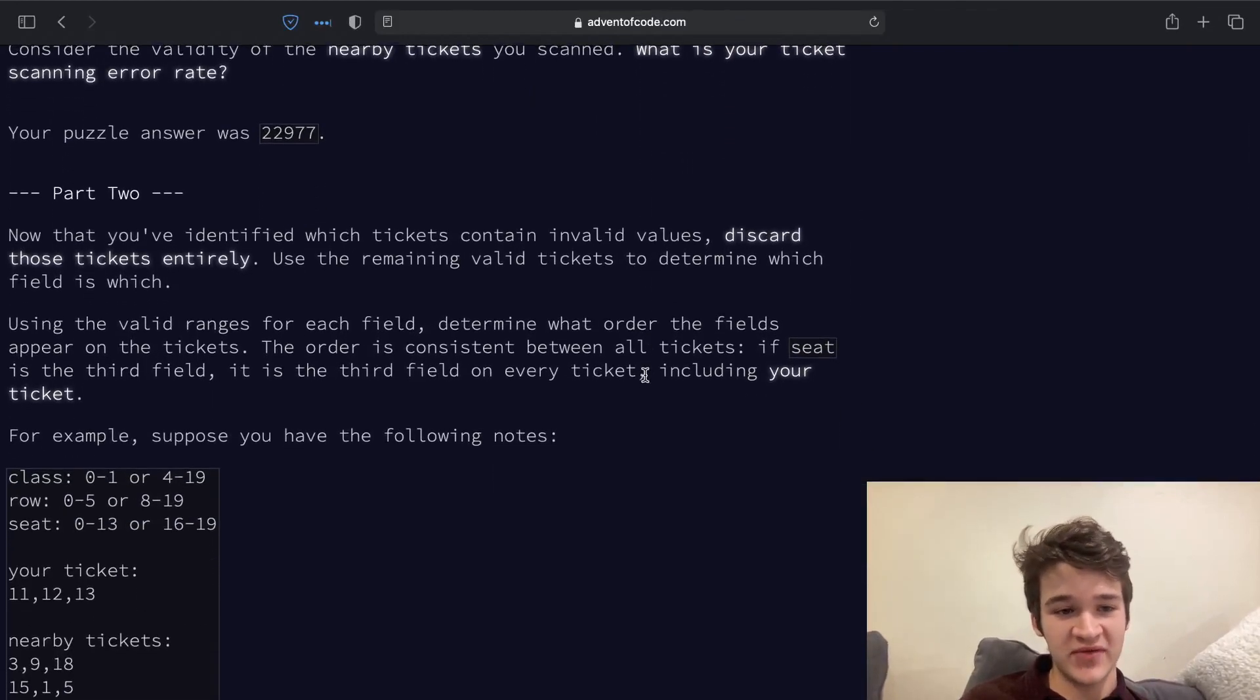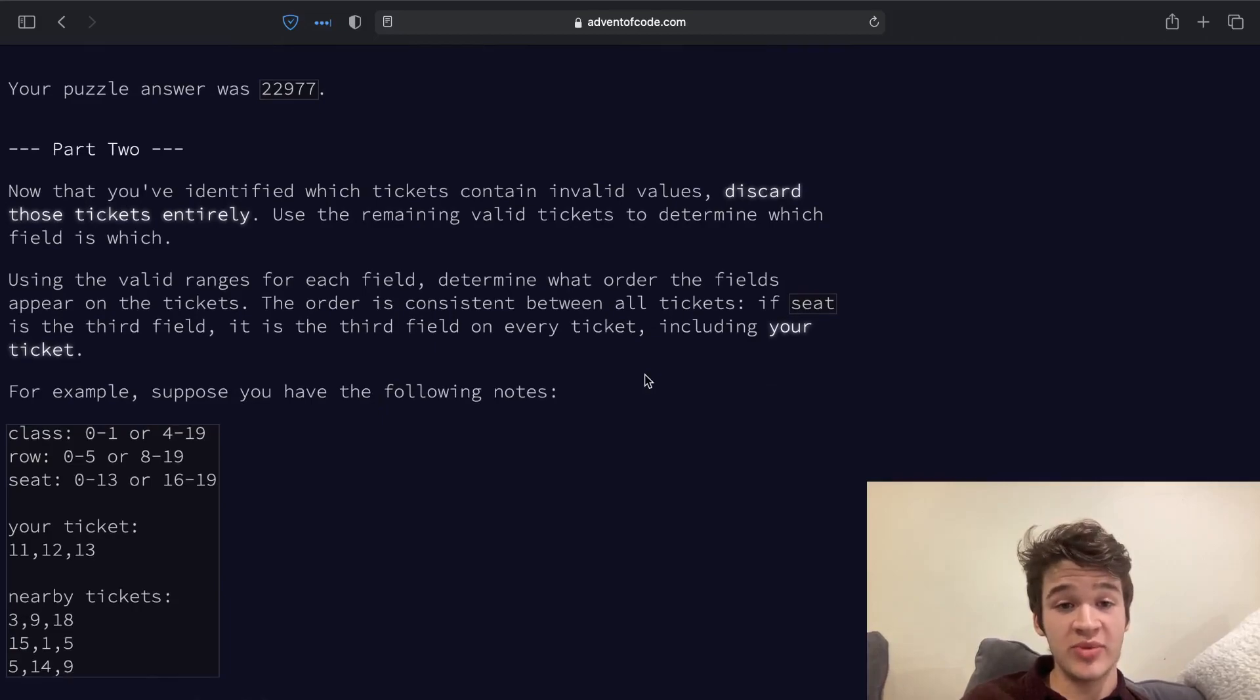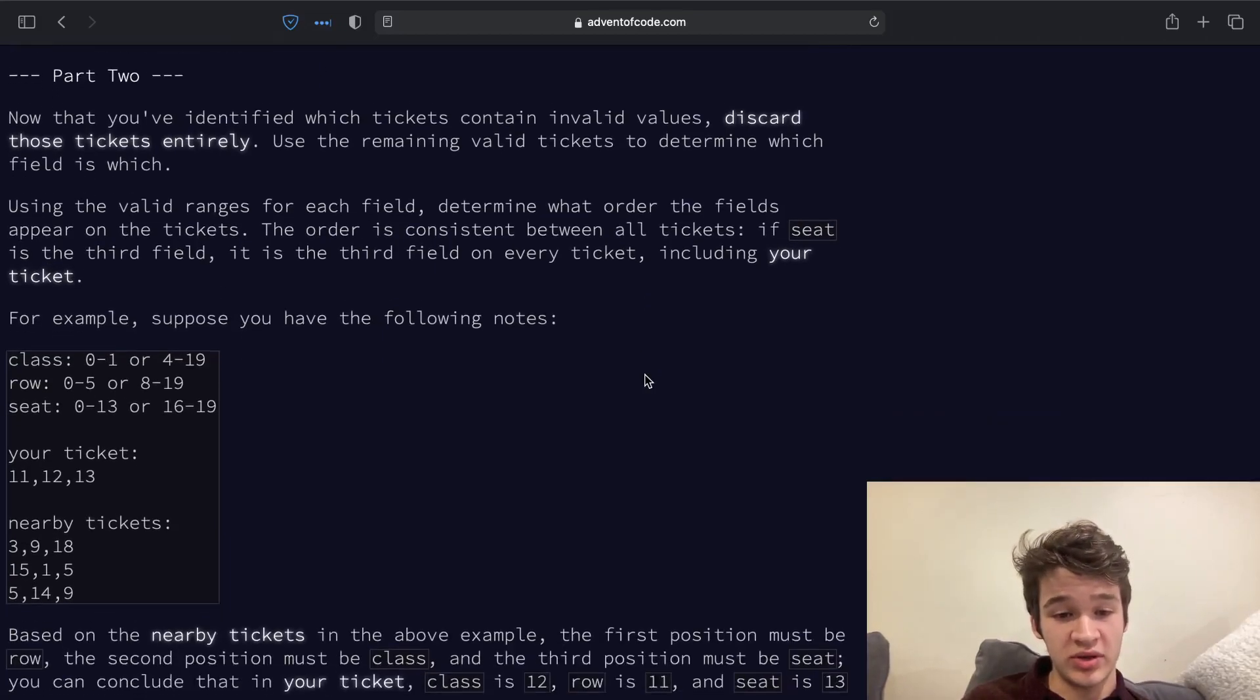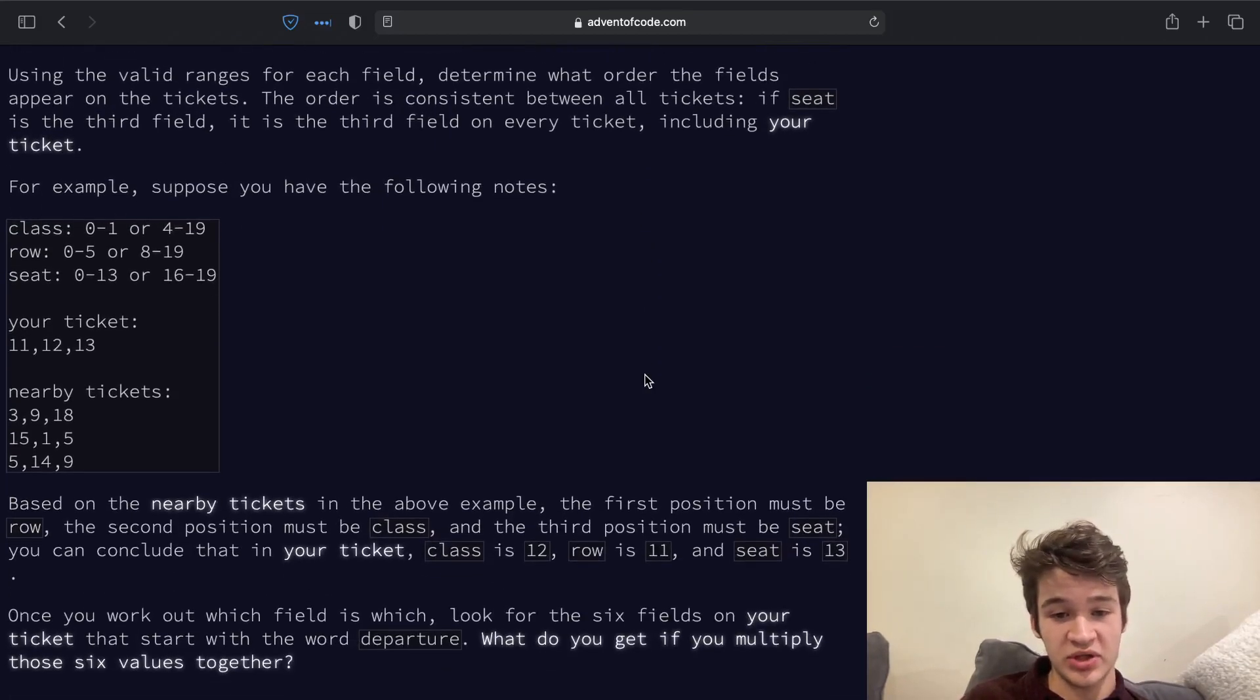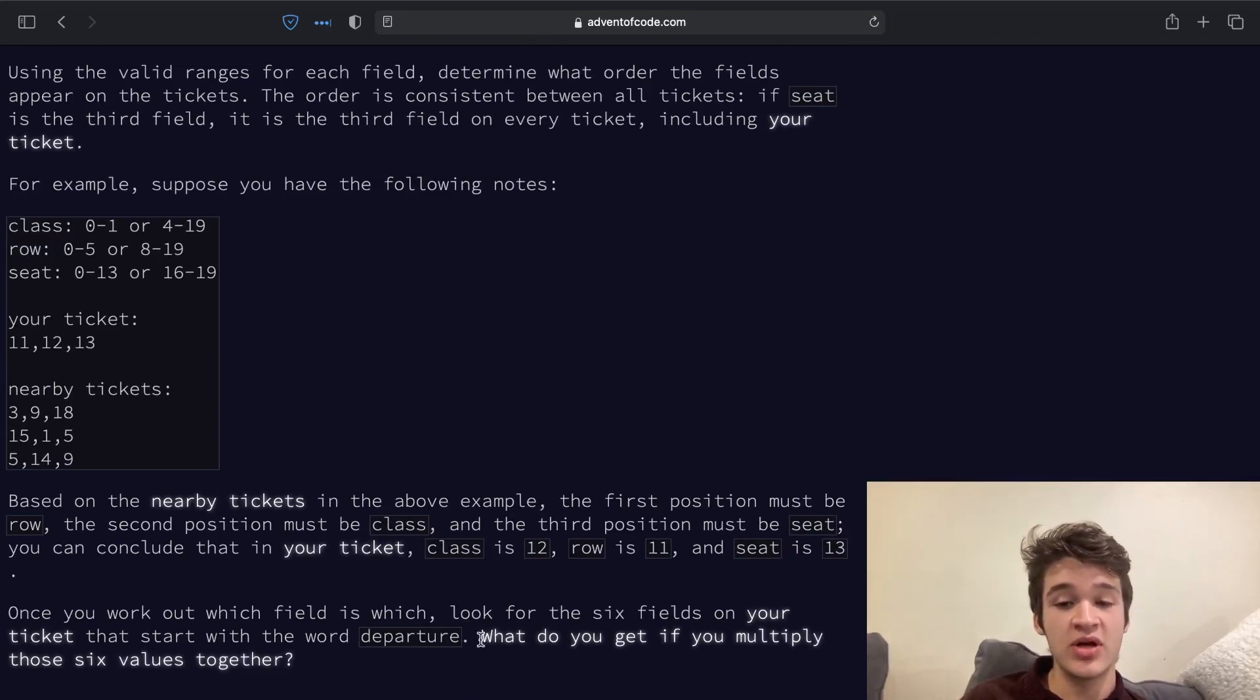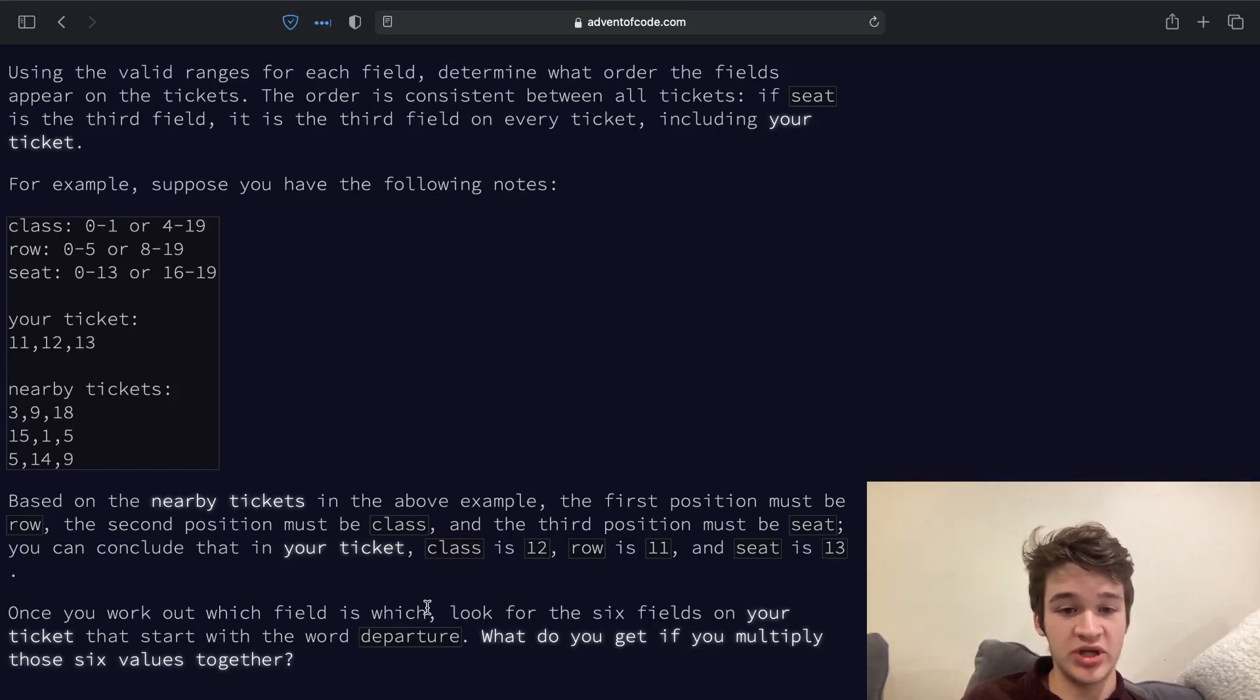Part two is what you would expect from this problem. We are going to need to determine which field is which, and at the end, we need to return the product of all of the fields that start with the word departure.